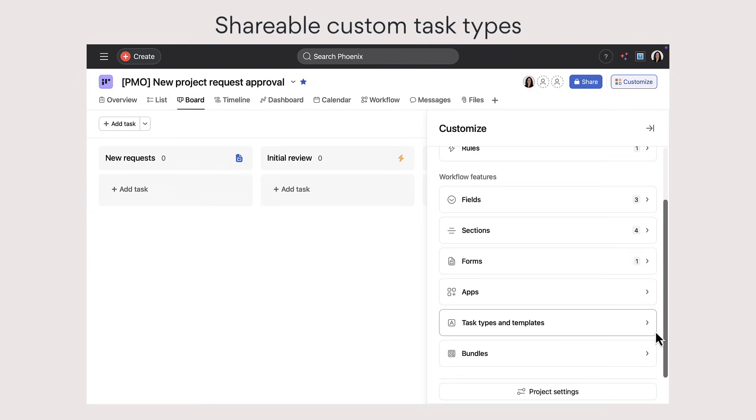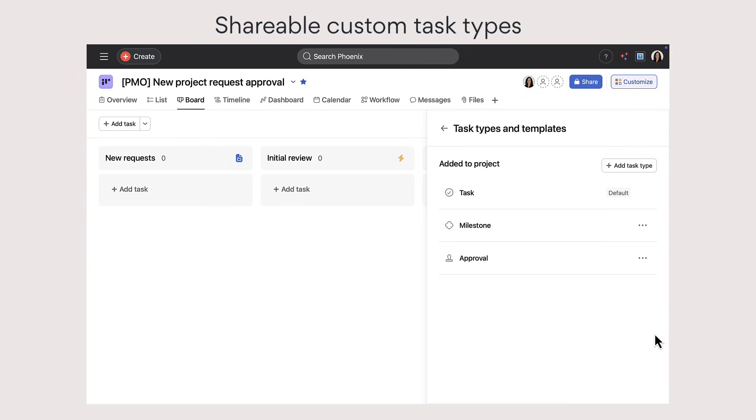First, share your custom task types with other people and add shared task types to any project.